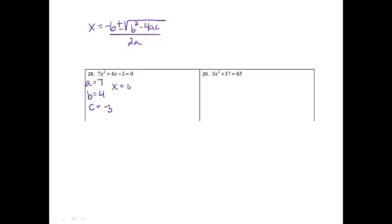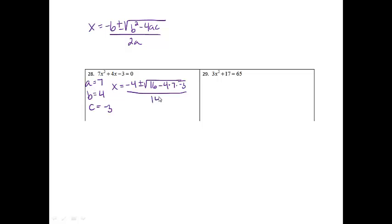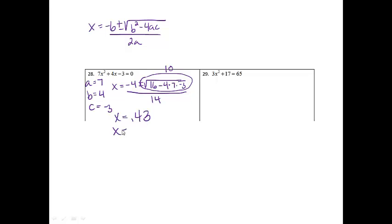Now we're ready to use the formula. We're going to get x equals the opposite of b, which is negative 4, plus or minus the square root of b squared — 4 squared is 16 — minus 4 times a times c, all over 2 times 7, which is 14. We're going to take the square root of 16 minus 4 times 7 times negative 3, which gives me 10. So doing negative 4 plus 10 divided by 14 gives one answer of approximately 0.43, and negative 4 minus 10 divided by 14 gives negative 1. So those are my two answers.